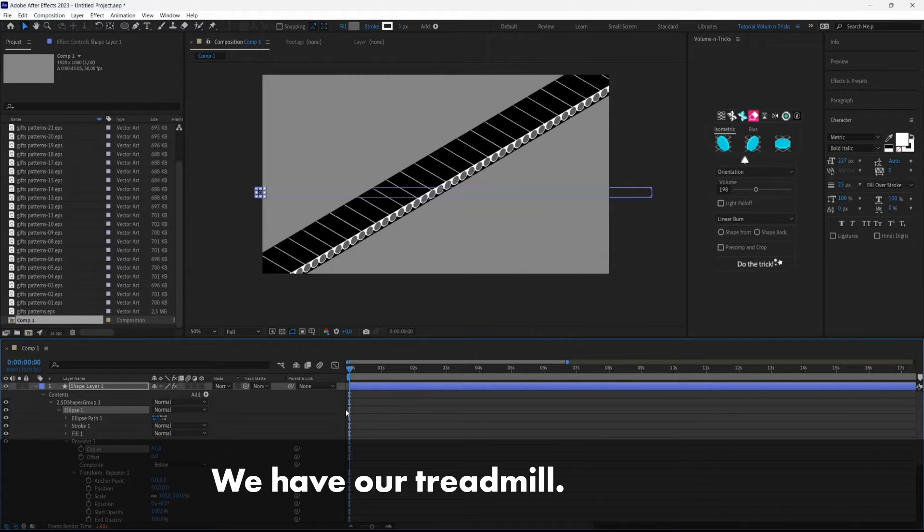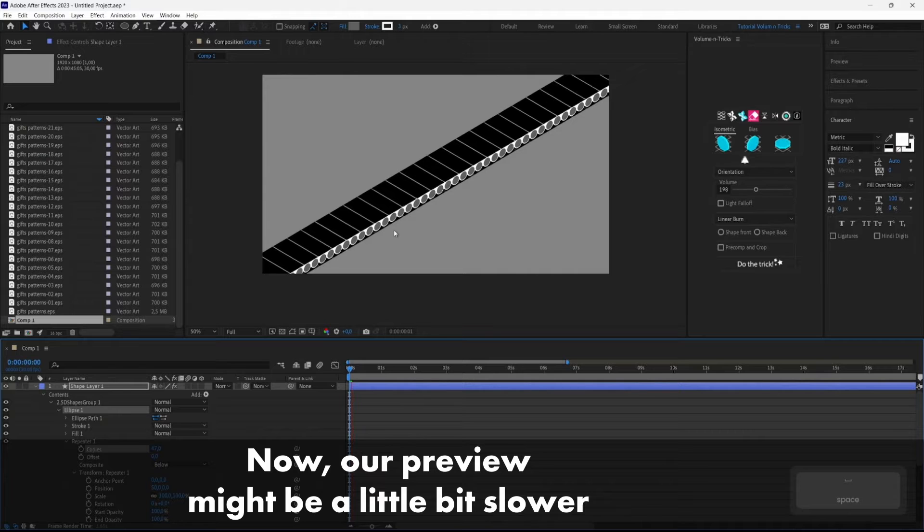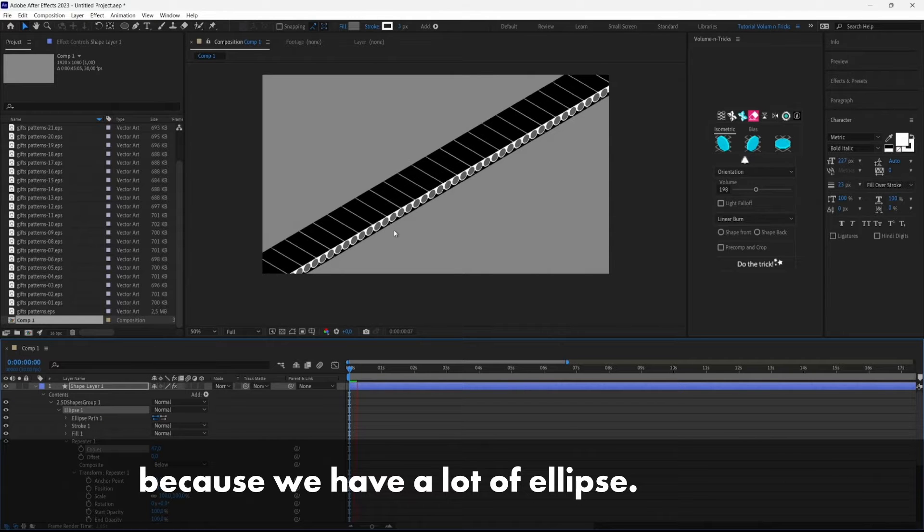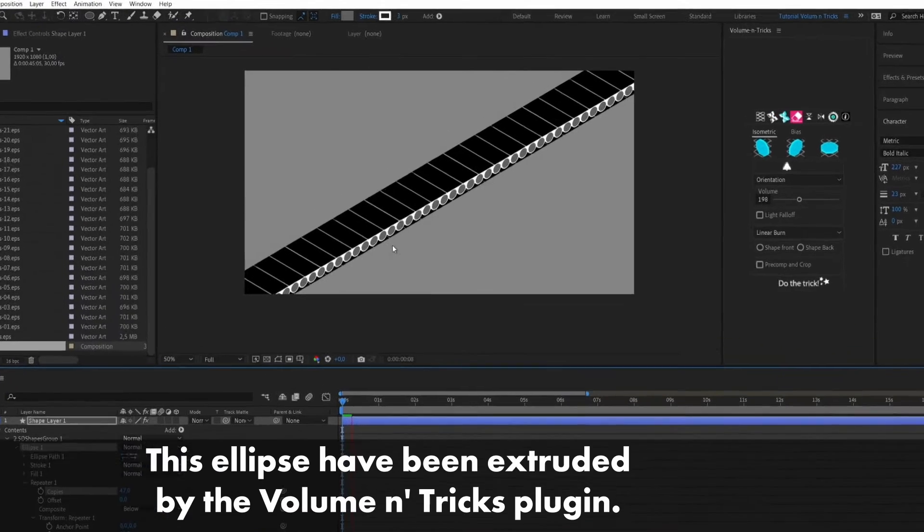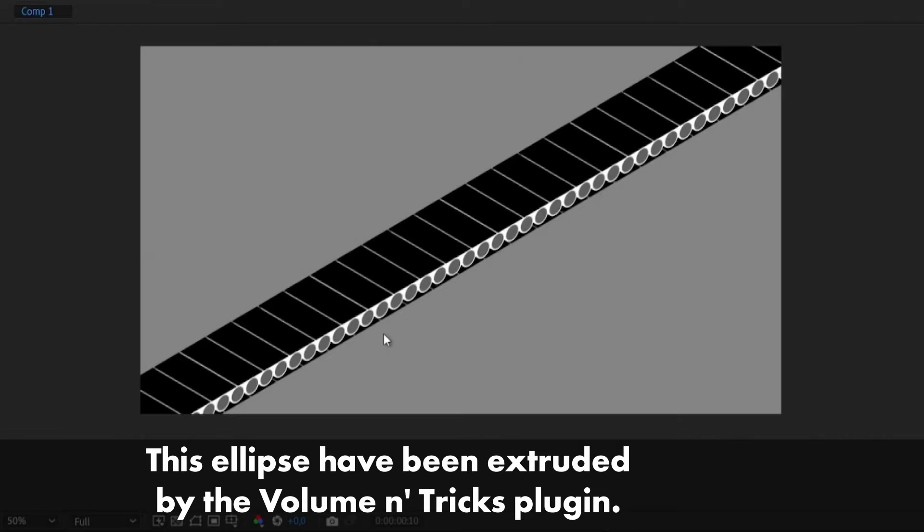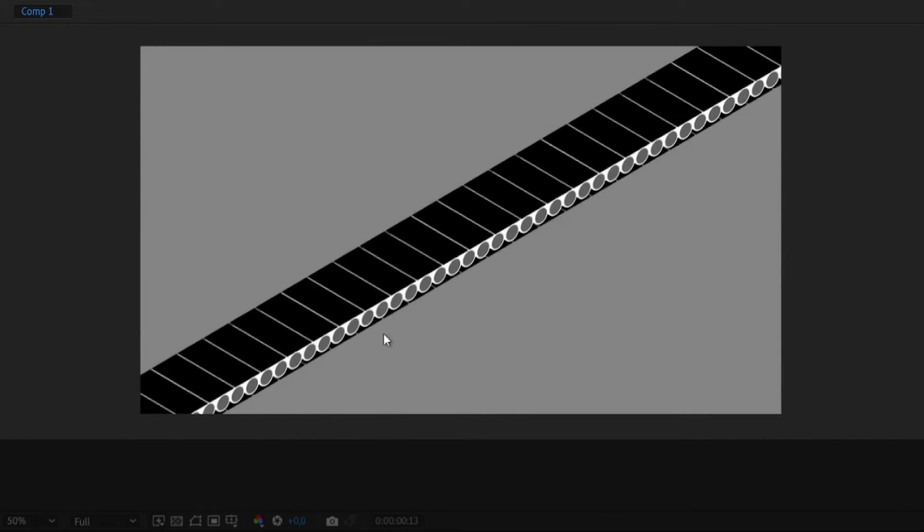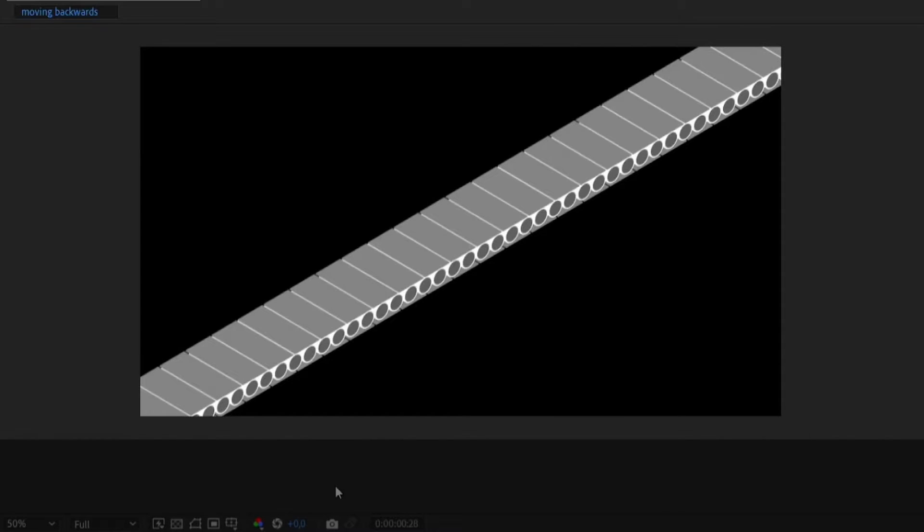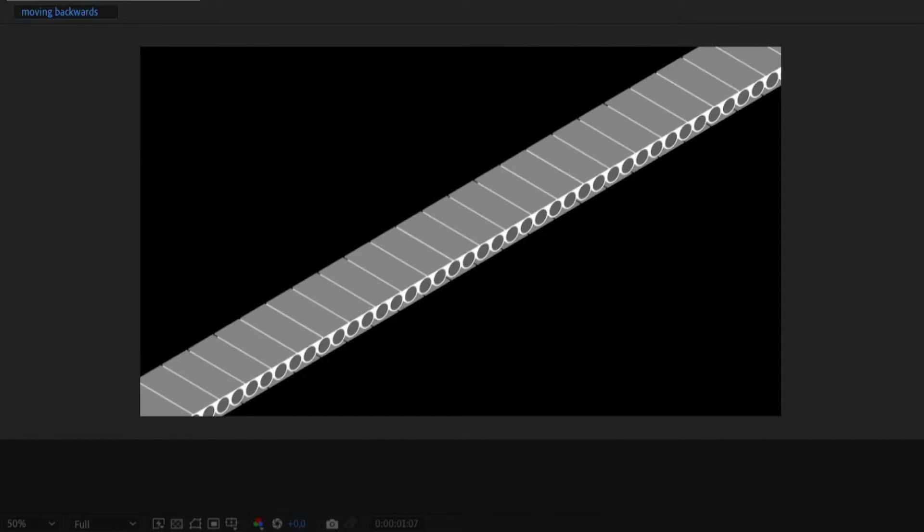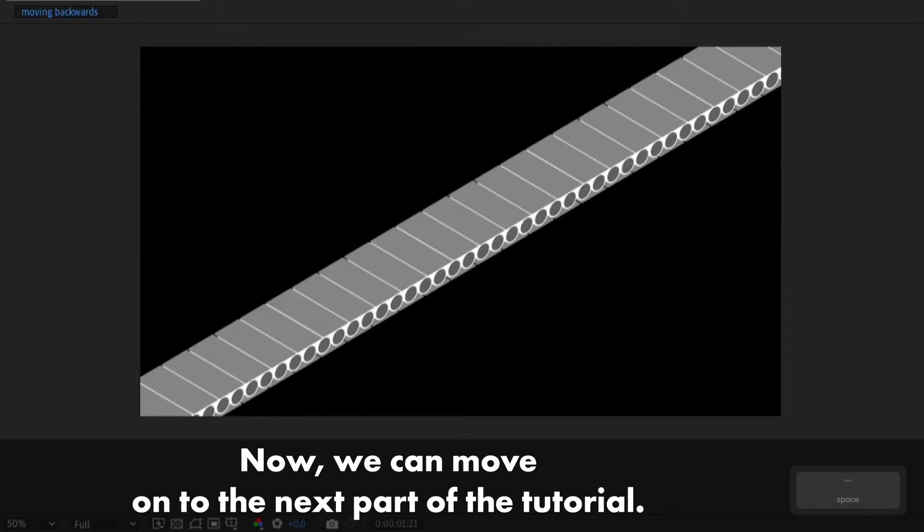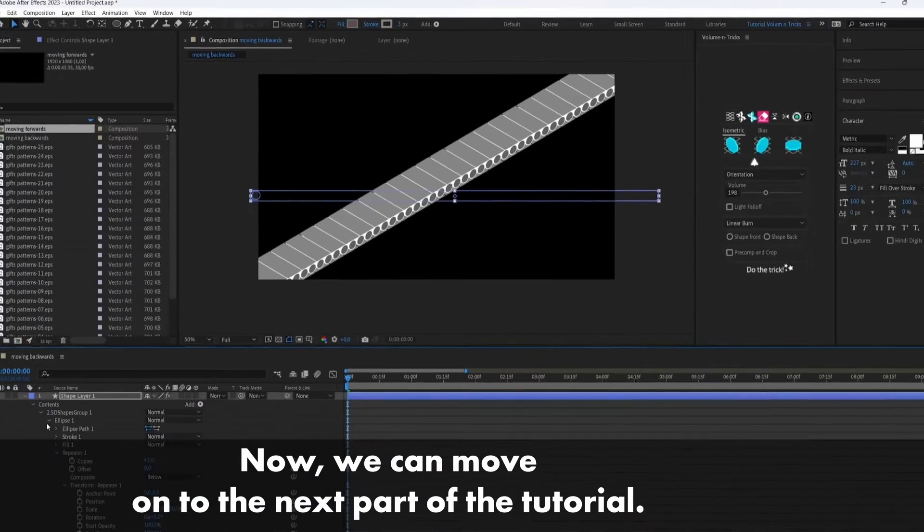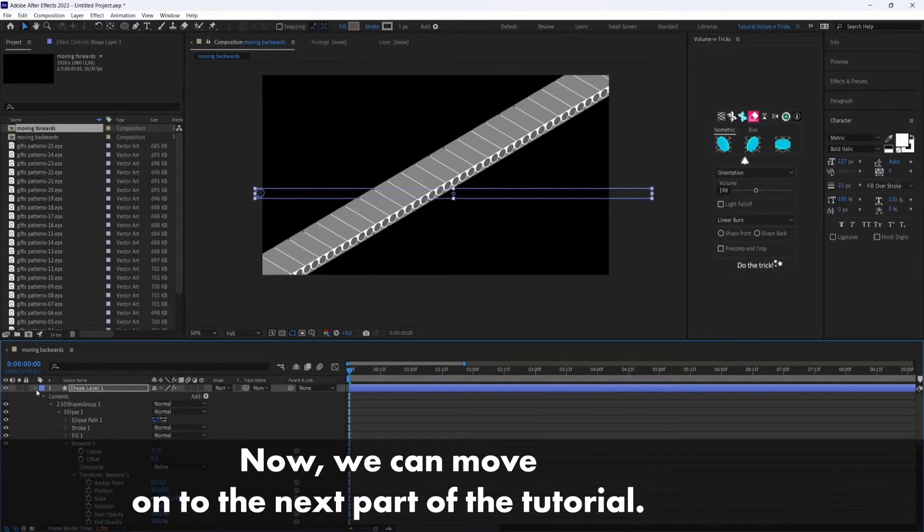Okay, we have our treadmill. Now our preview might be a little bit slower because we have a lot of ellipse and this ellipse has been extruded by the Volumetrix plugin. Okay, now we can move on with the next part of the tutorial.